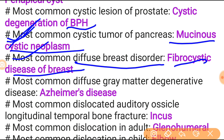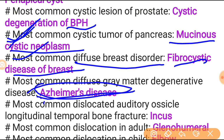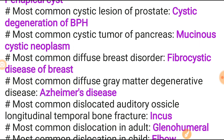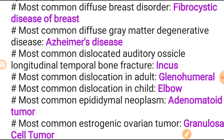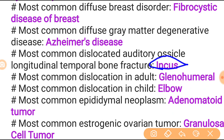Most common diffuse gray matter degeneration is Alzheimer's disease - a very important topic with many different question types asked in NEET PG including features, clinical features, and treatment of choice, so revise all aspects. Most common longitudinal temporal fracture is in the incas. Most common dislocation in the adult is glenohumeral.